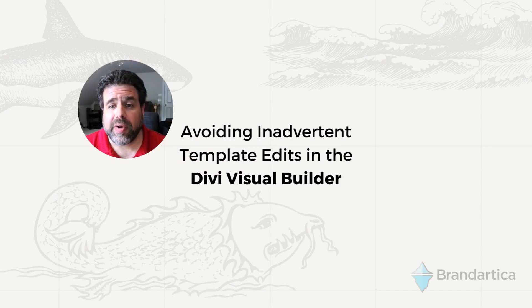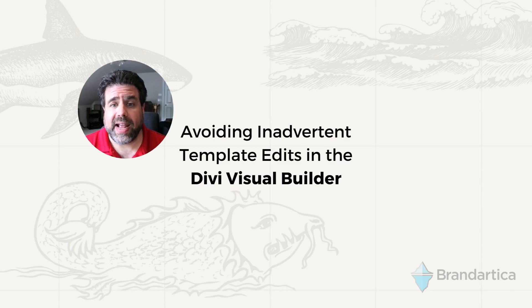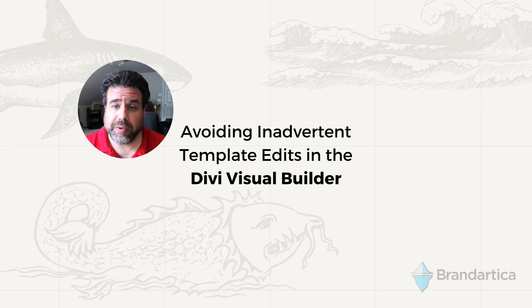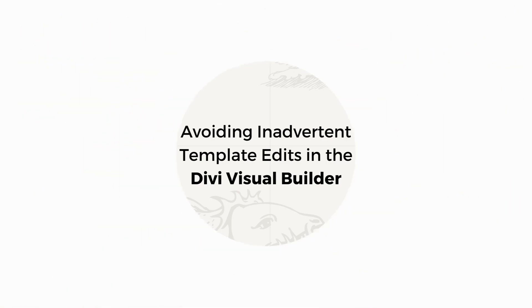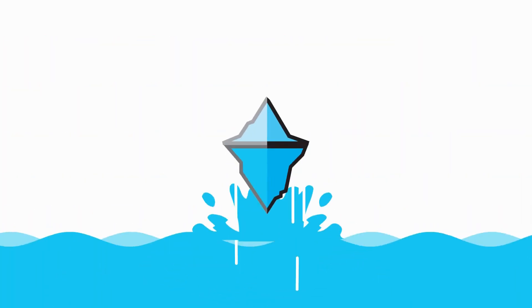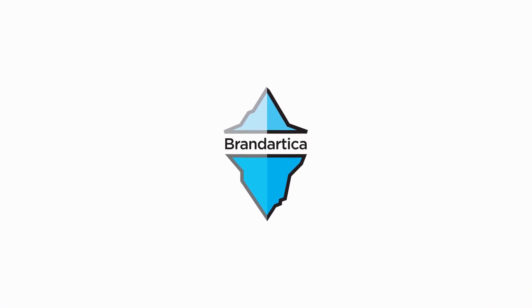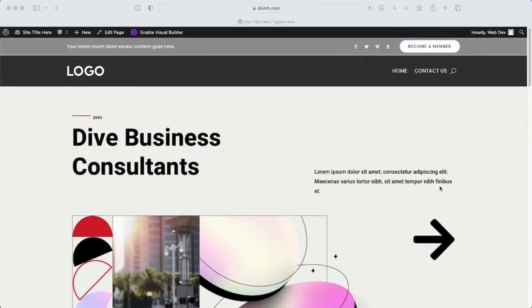In this video I'm going to show you how to avoid editing your templates while using your Divi Visual Builder. I'm going to show you quickly here how to shut off the template editor that's built into your visual builder.